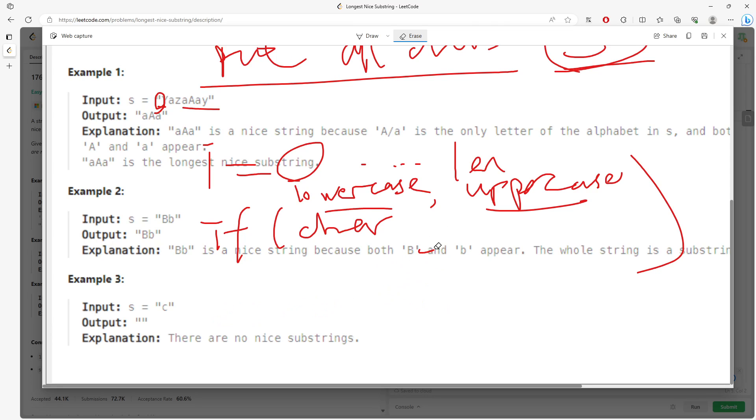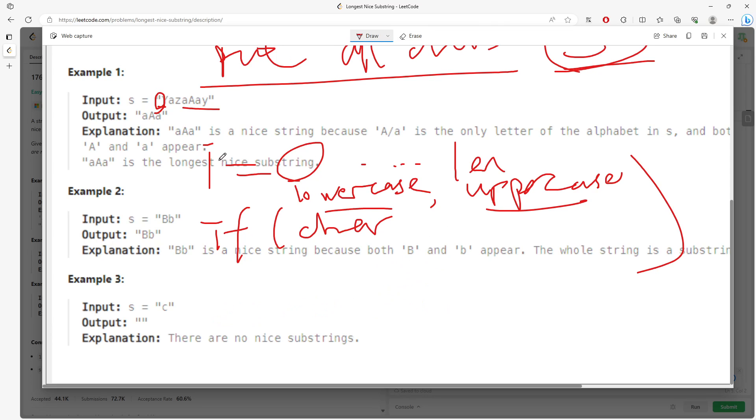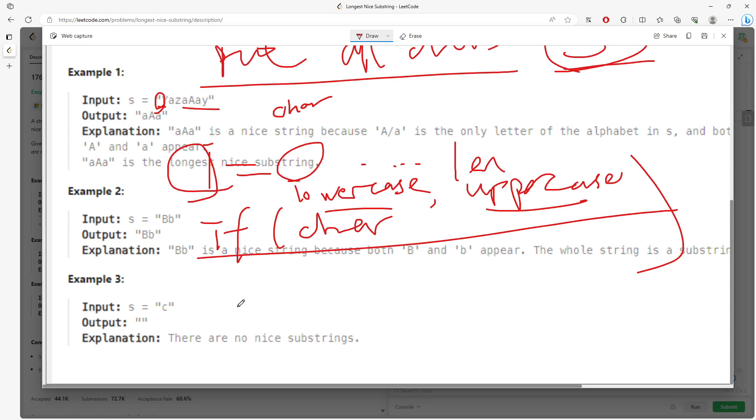So just imagine now the current char does not pass the if statement, right. So we have index. So we're going to check the pre and post. So let's just say pre.